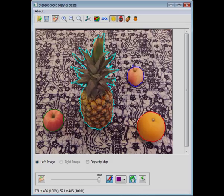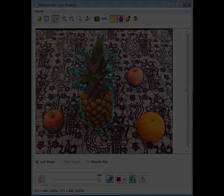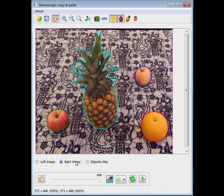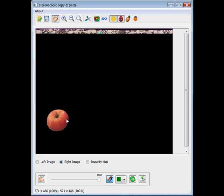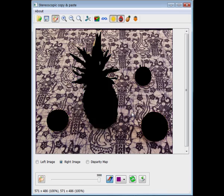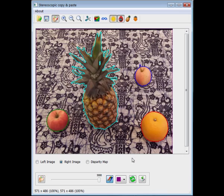The segmentation results are propagated automatically to the right image. After a few seconds, we see the propagation results. If necessary, the user can still provide additional strokes to fix small classification errors. The user checks again if satisfied with the segmentation and finally saves the results.